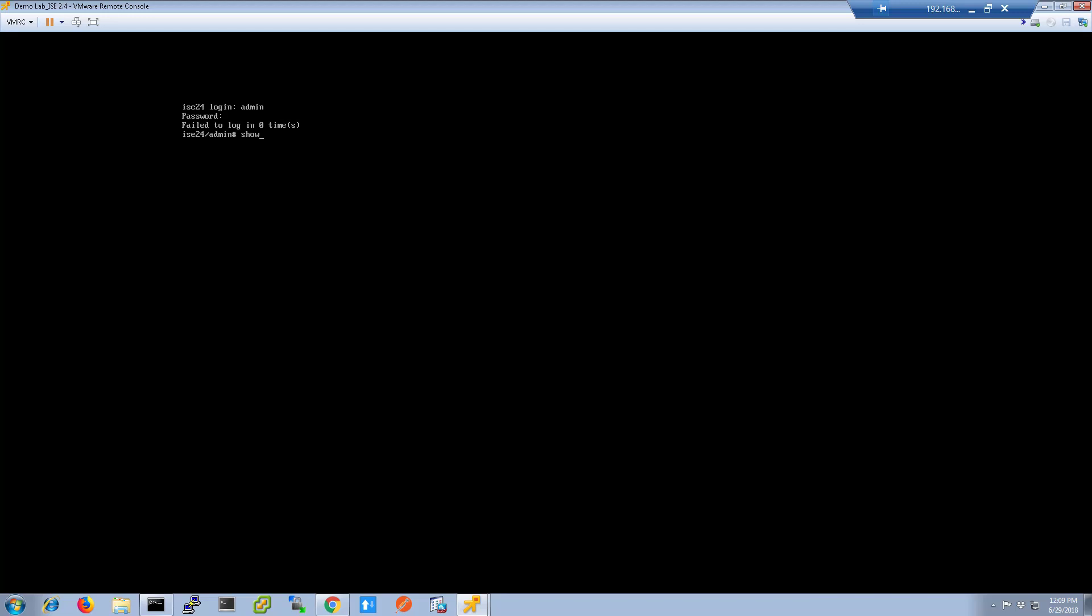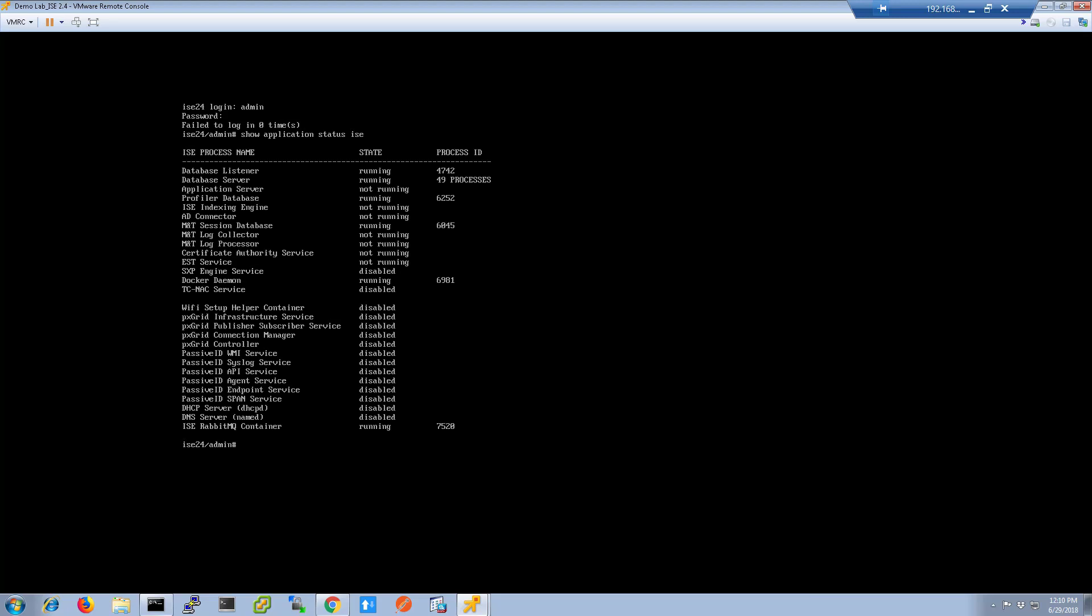Run the command show application status ICE to see all the processes that ICE needs to be running. As you can see, we have running, not running, and disabled in this list.